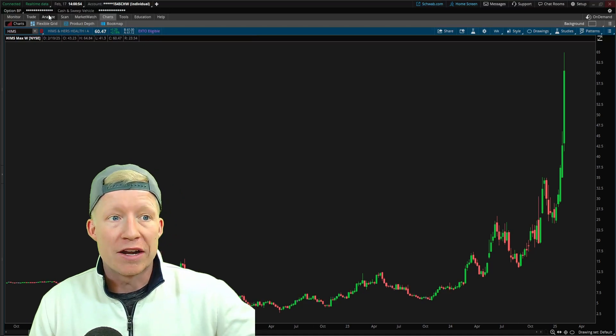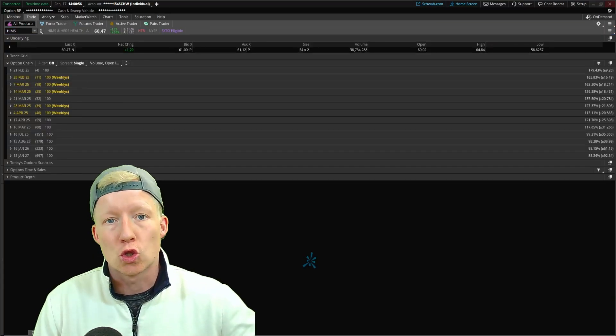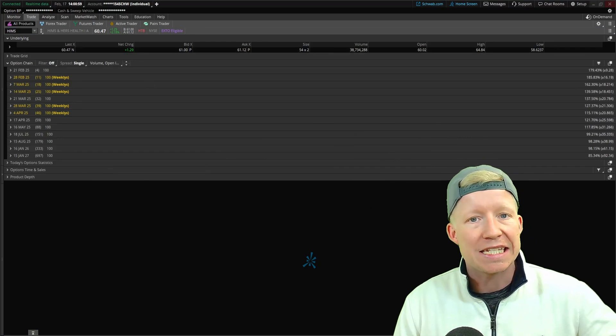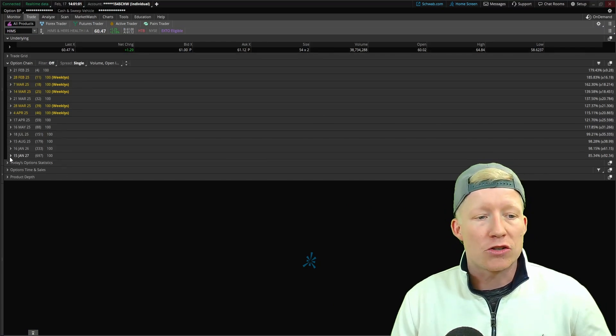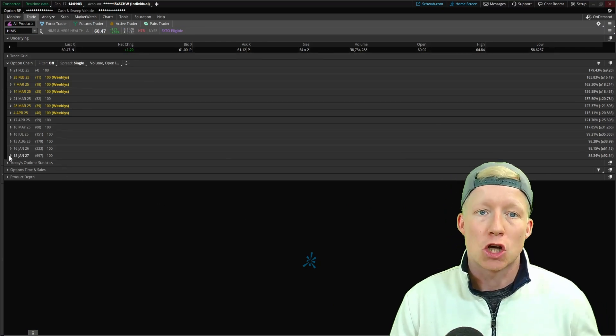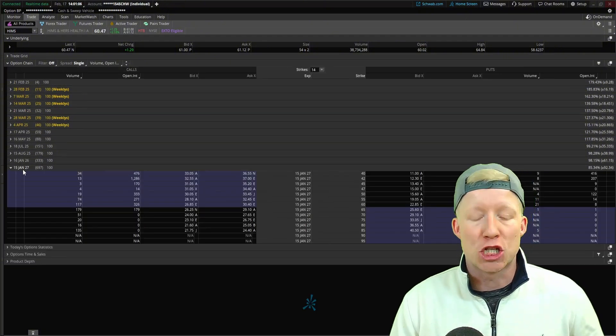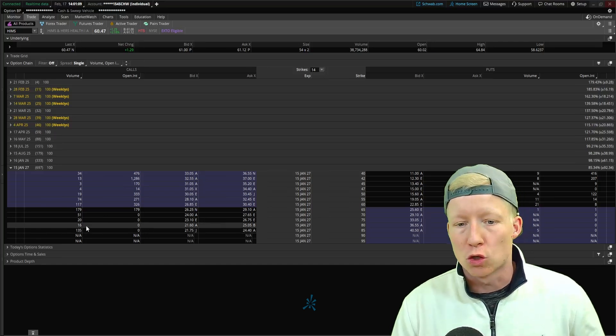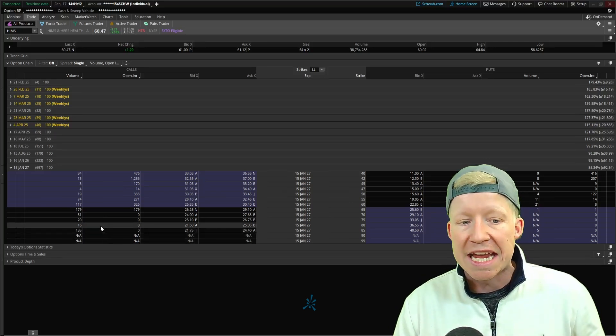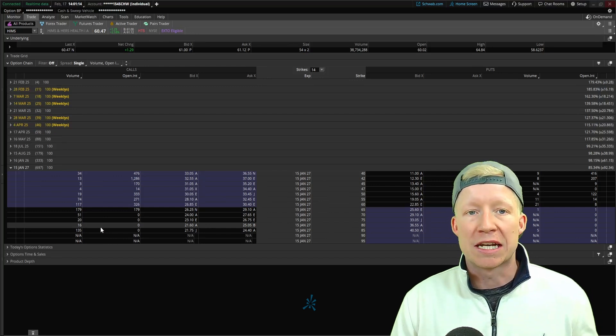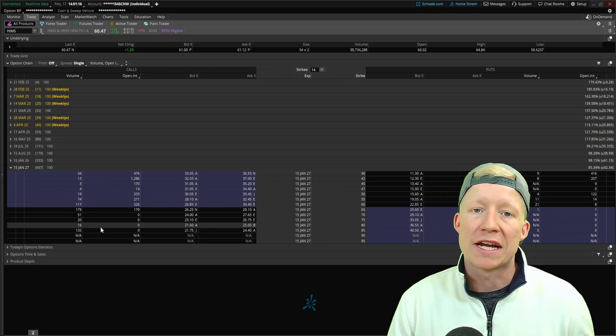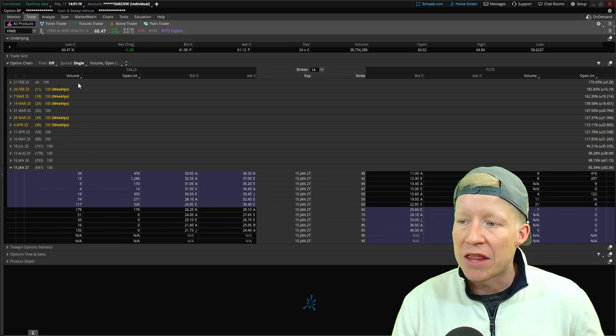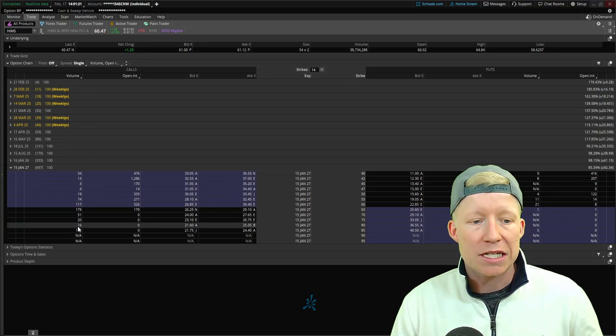A lot of beginner investors out there might want to go take a look at the HIMSS options chain and say something along the lines of, I'm interested in buying some long dated call options on this thing. Load up the January 2027 options and look to go buy like this 80 strike. They might be interested in buying a long dated 80 strike out of the money call, but take a look here at the volume column.